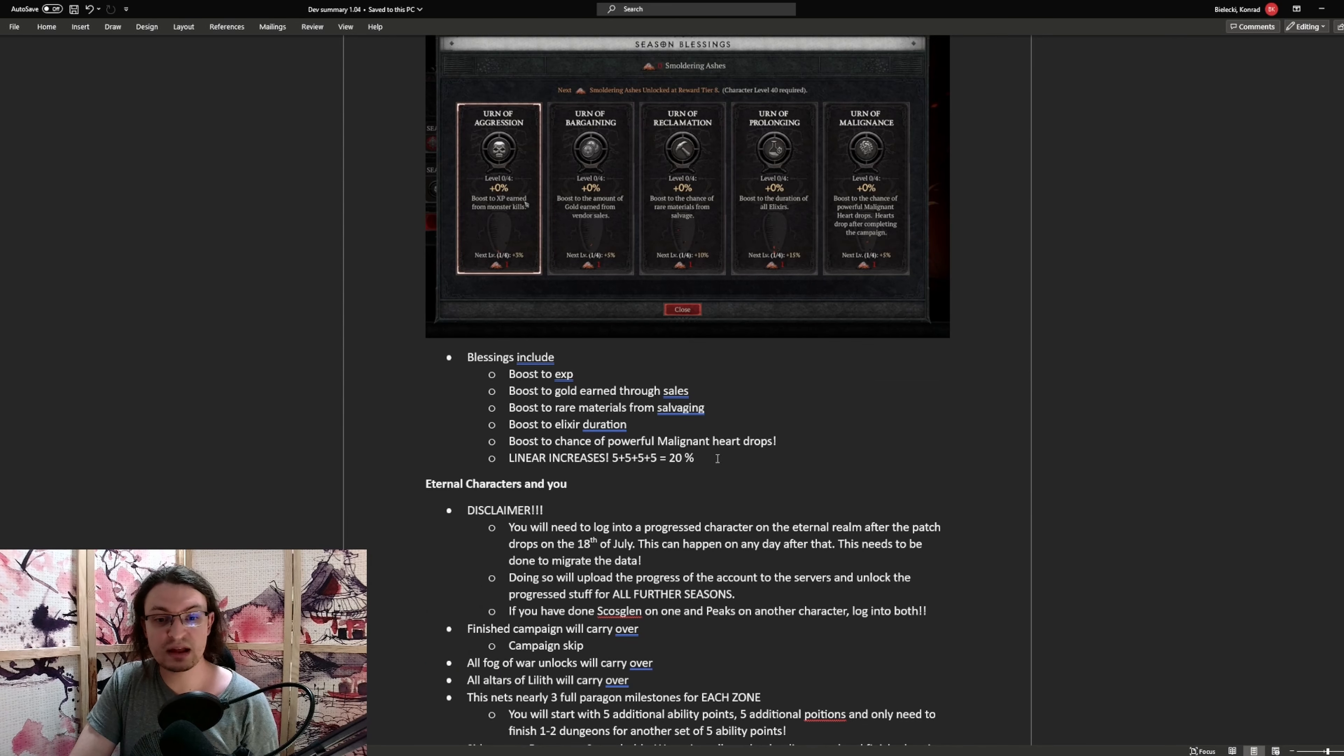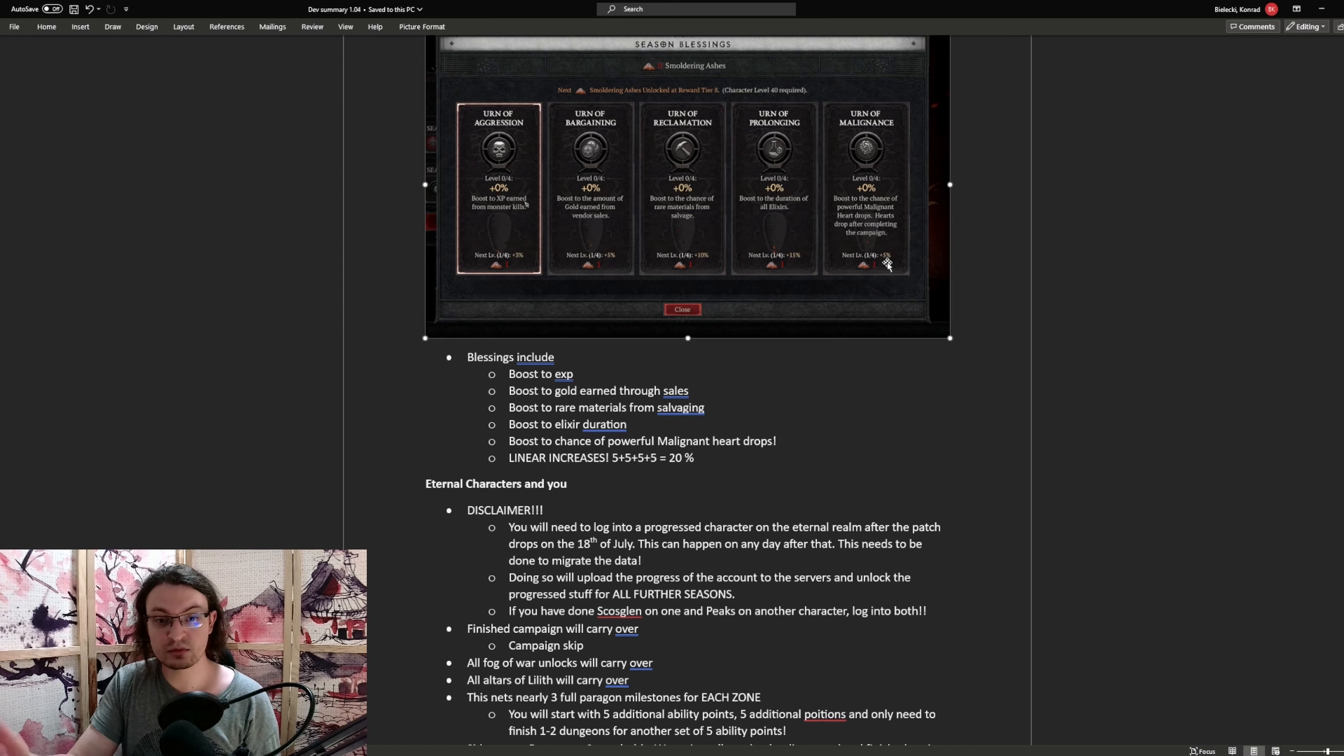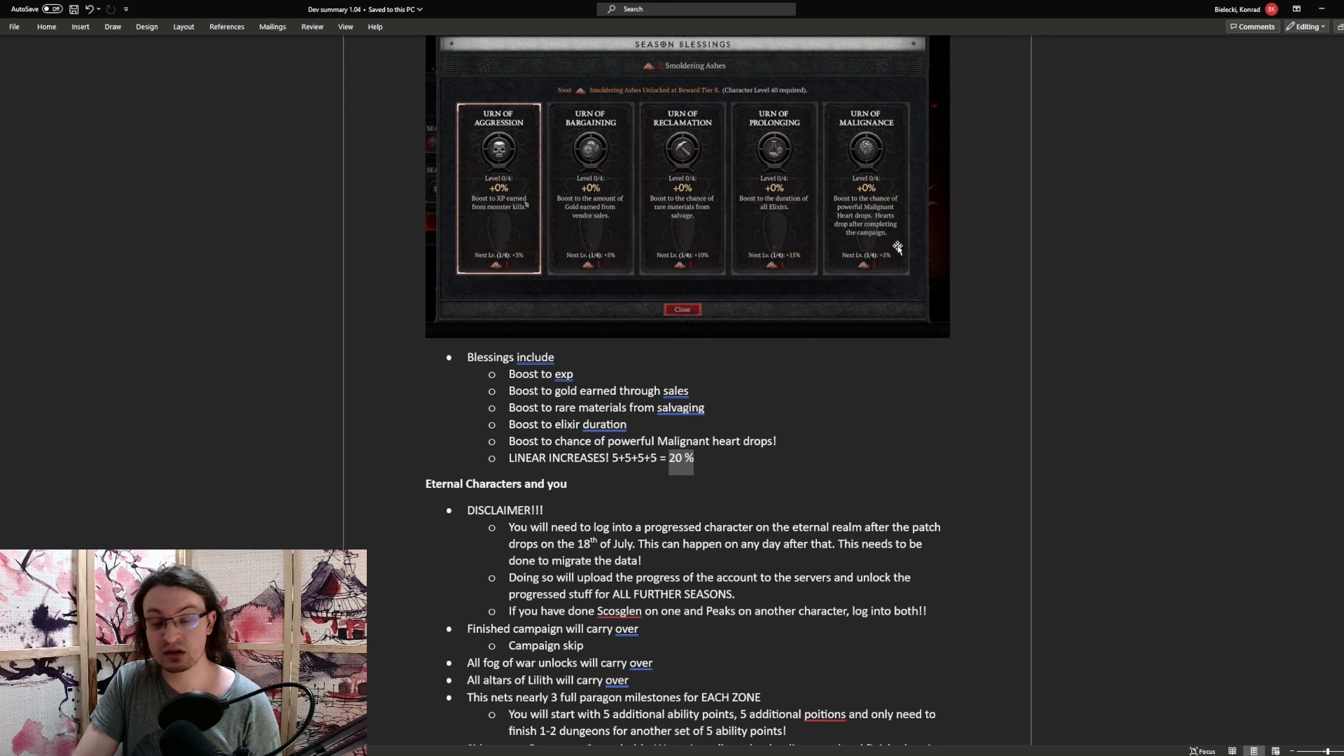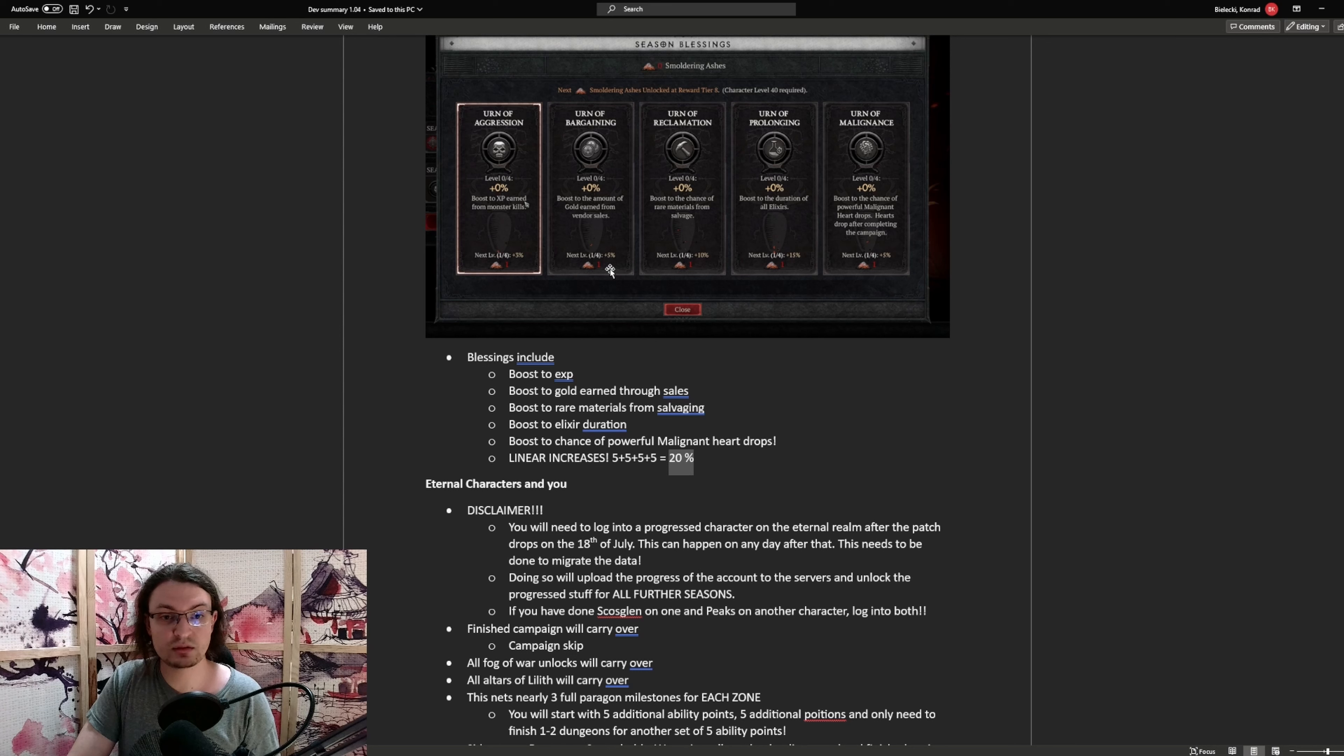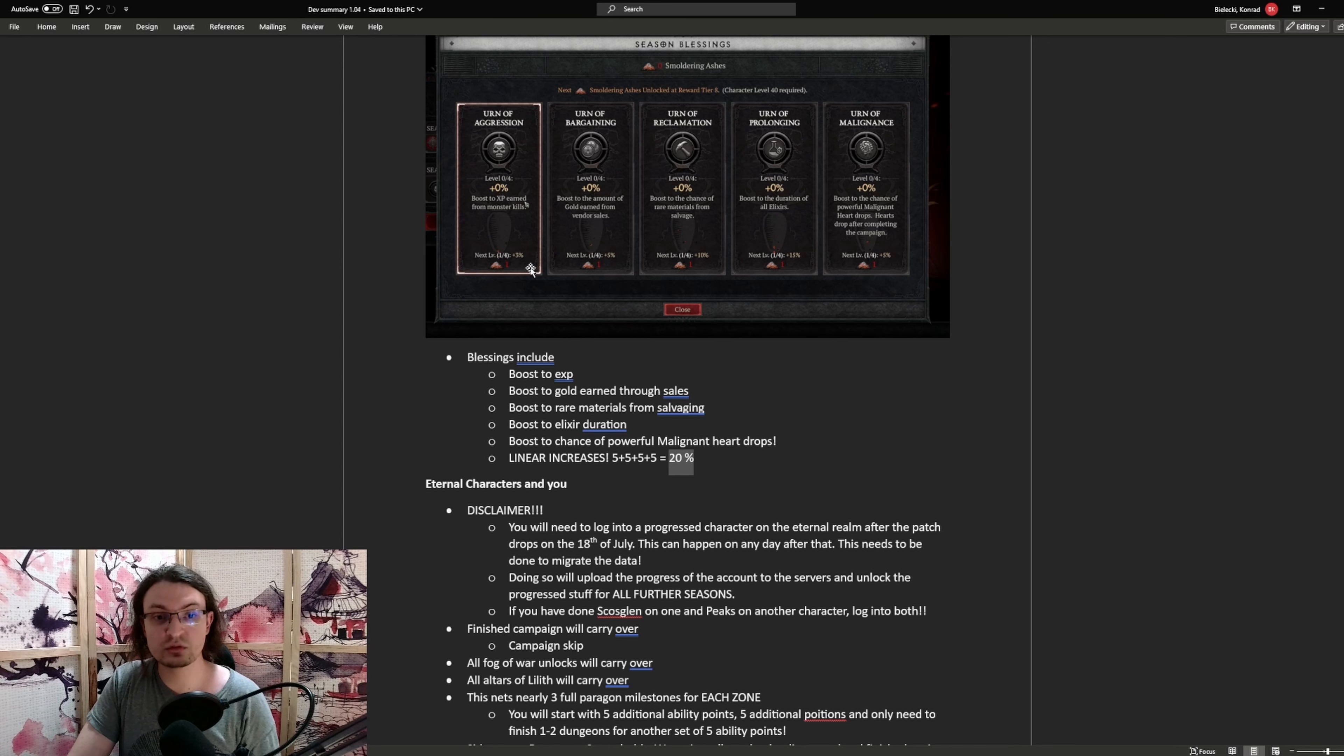Some additional info. The blessings increase linearly. So if you have five percent here and those times four, that's twenty percent at the end. So a twenty percent boost to the malignant heart drops, or a twenty percent boost to the gold earned through sales, or a twelve percent boost to the exp you earned from monster kills.